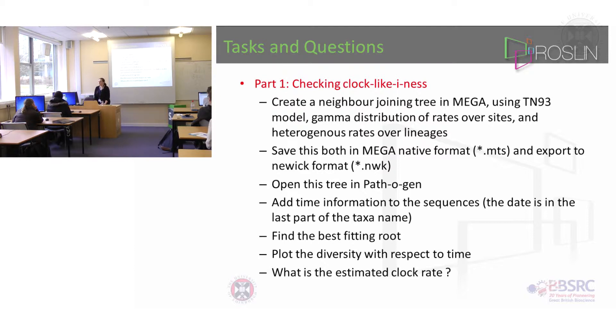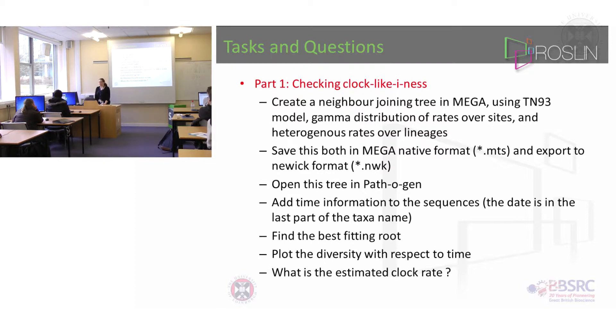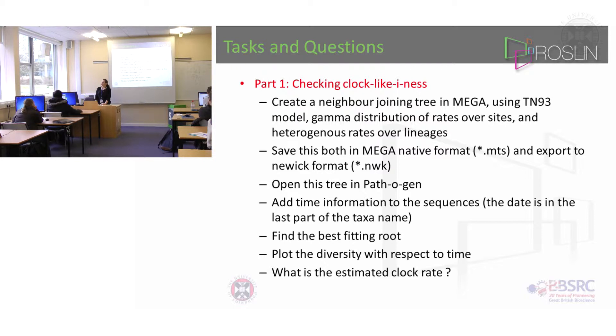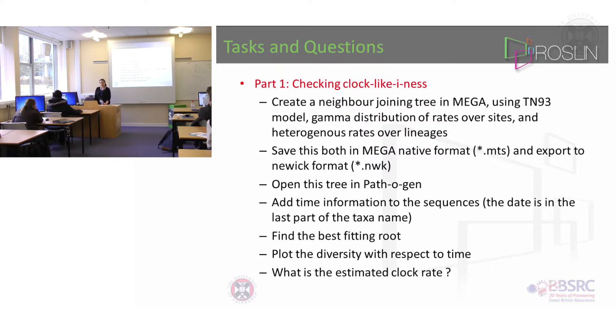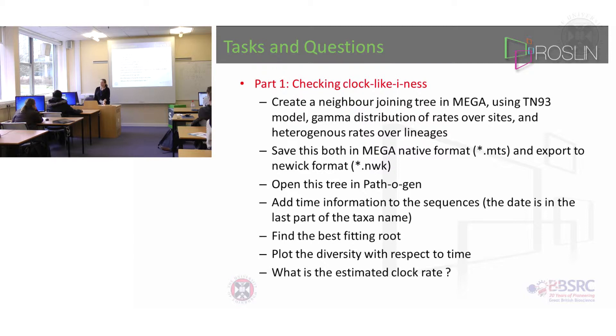So first of all to check the clock-likeness, first of all I want you to create a neighbor joining tree in MEGA and I want you to use particular models. When you've made that tree, you need to save it in both the MEGA native format and also export to NUIC format. The reason for the NUIC format is that that's the thing that the program Pathogen uses.